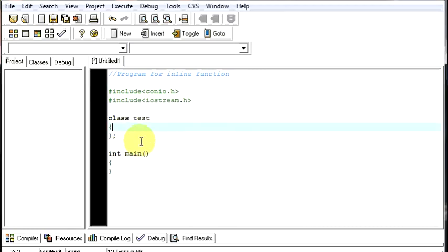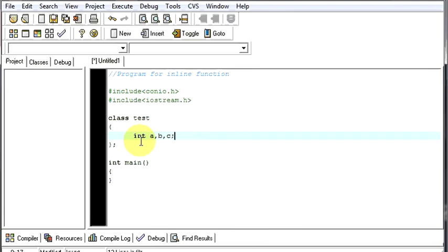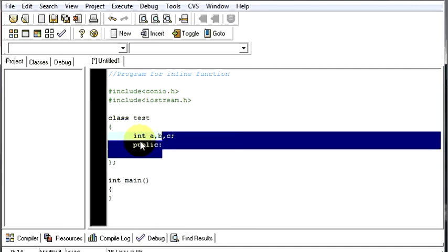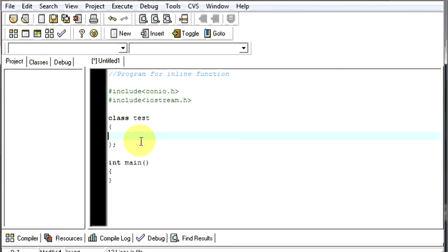So, let us write a program to see how an inline function works. We will begin with some integers, and in our public section, we will be having some functions. Let's make a program for finding the squares and cube of a number.